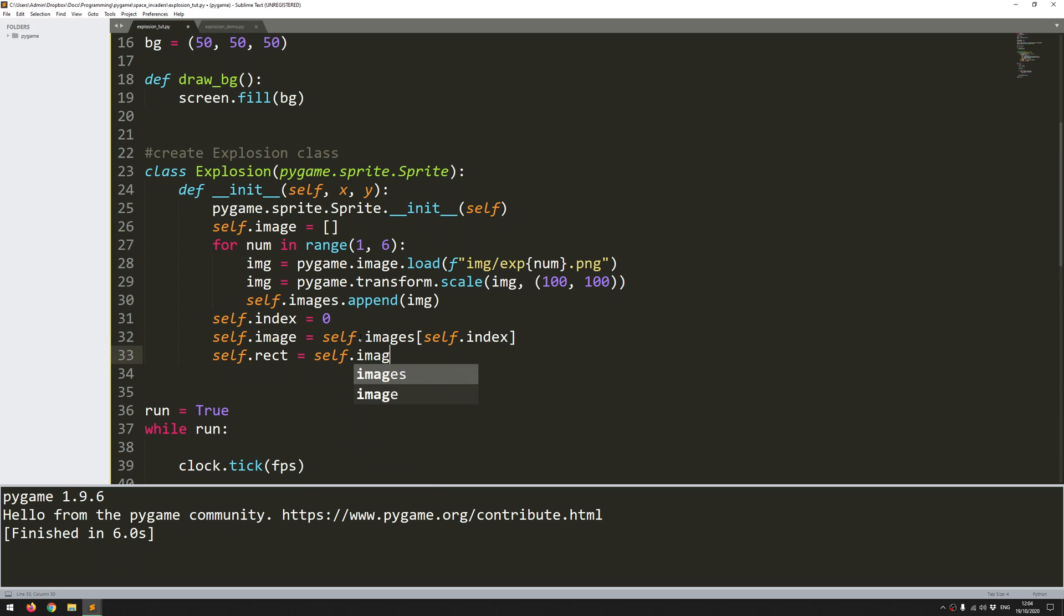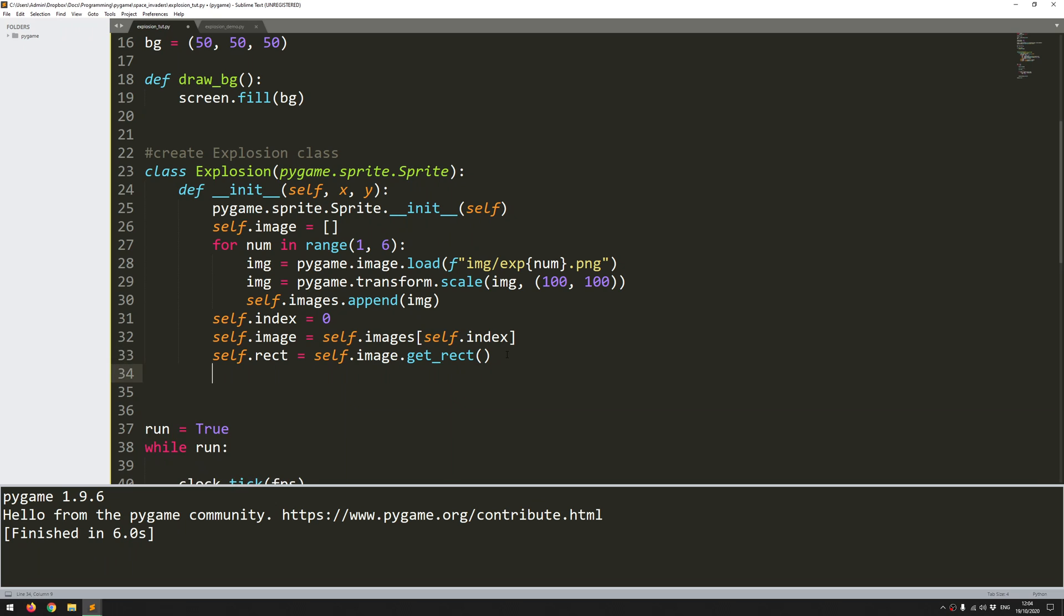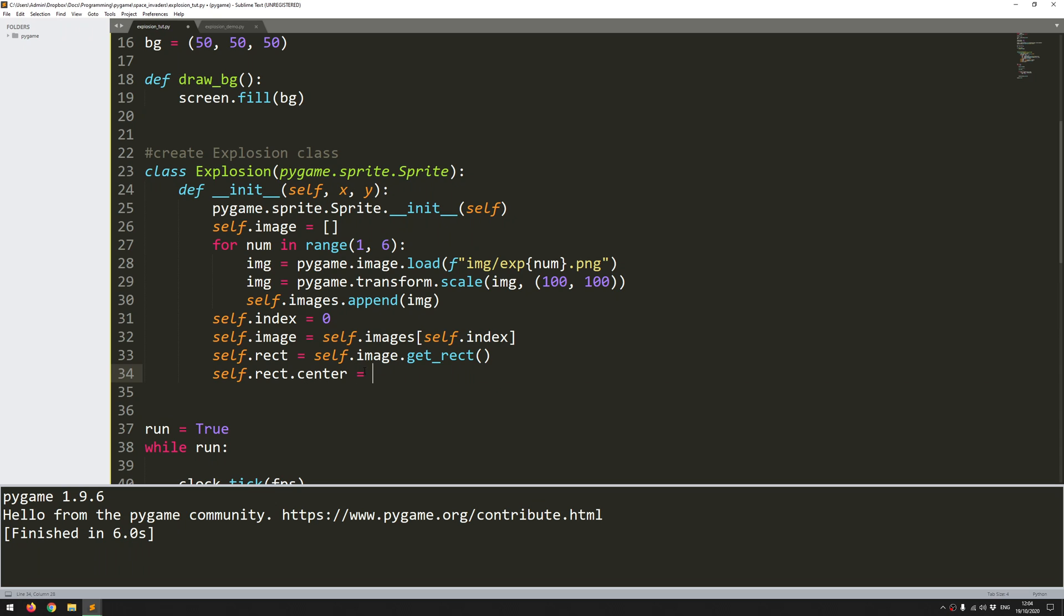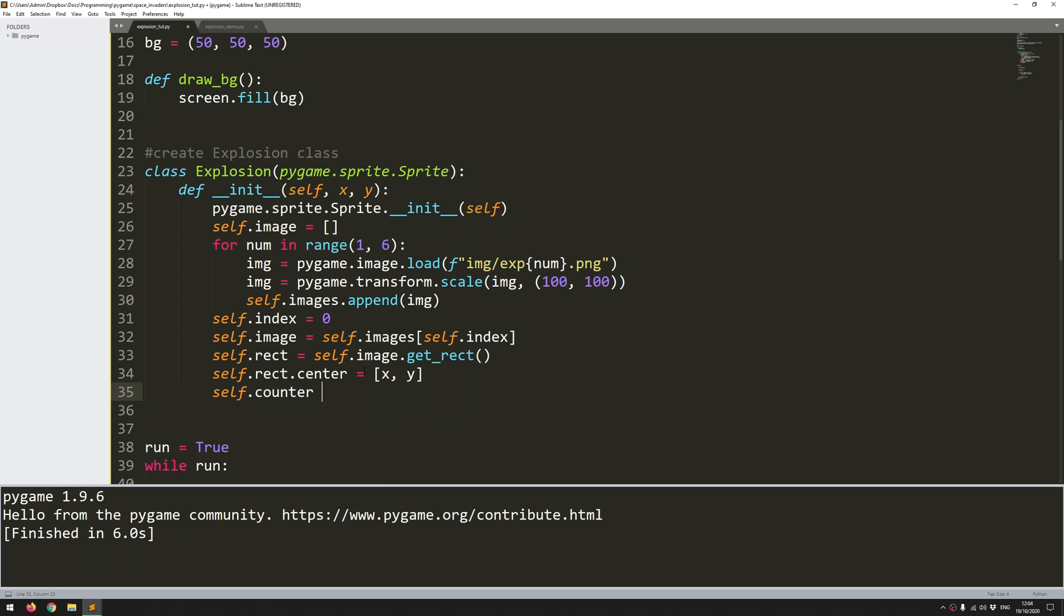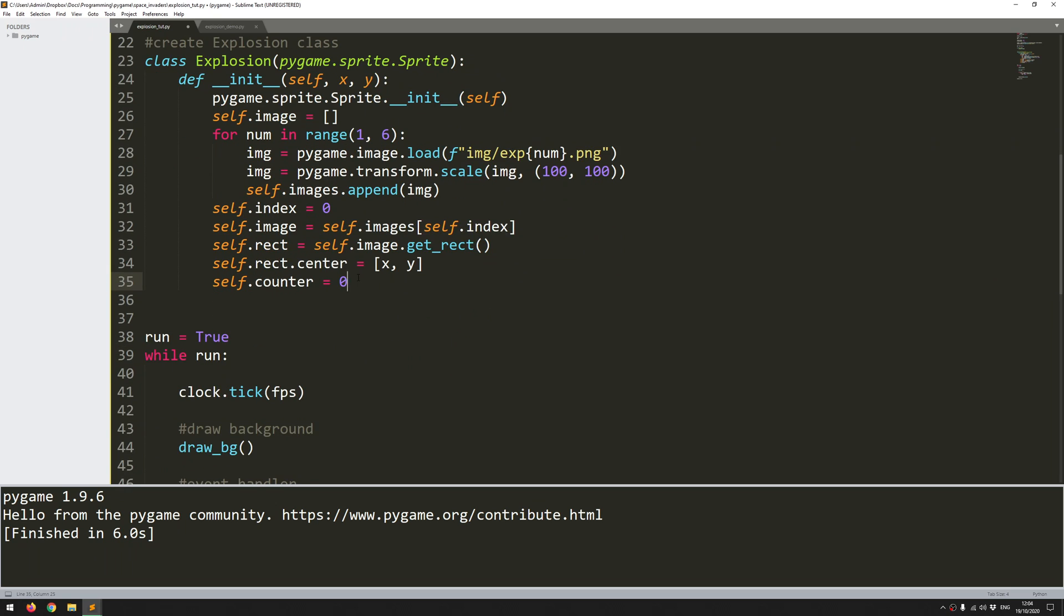Next thing I need to do is create a position for this. So because I'm going to be positioning it on the x and y coordinates that I will supply I want my rectangle midpoint to be at that x and that y. And lastly I will define a counter variable. So I'll explain what that is shortly. So that's my init defined.